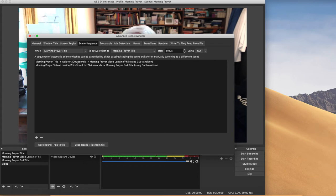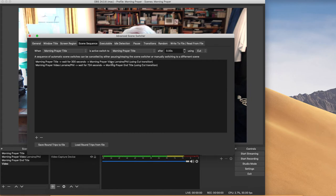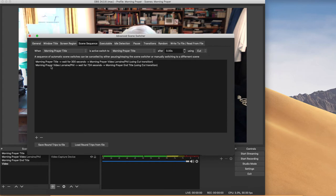So it will switch from the morning prayer title, which is my title slide. It'll wait for five minutes, 300 seconds, and then switch to the morning prayer video, which one of my colleagues has recorded.